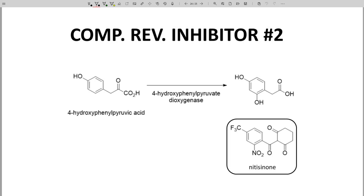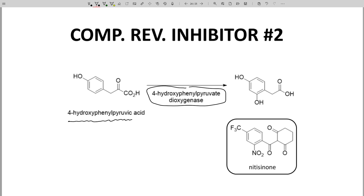In the second example, the enzyme is 4-hydroxyphenylpyruvate dioxygenase. It performs a decarboxylation and an oxidation of the substrate. Nitisinone is a competitive reversible inhibitor for the enzyme. It doesn't completely resemble either the substrate or product.